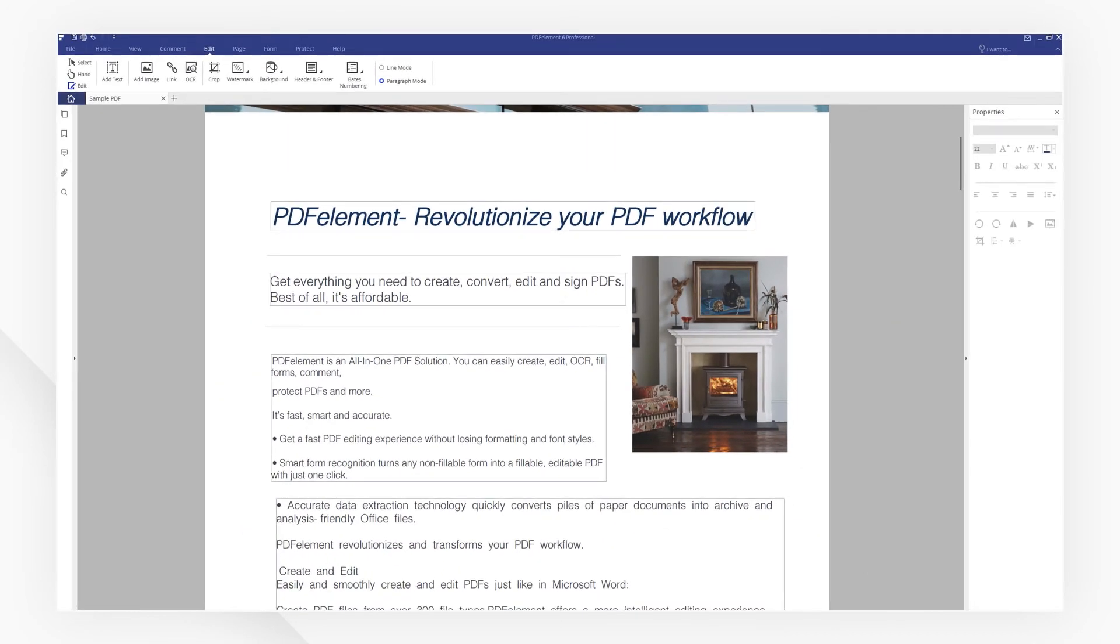Edit, delete and move content easily within your PDF using PDFelement. If you found this tutorial helpful, check out the rest of PDFelement's channel online. Thanks for watching and see you next time.